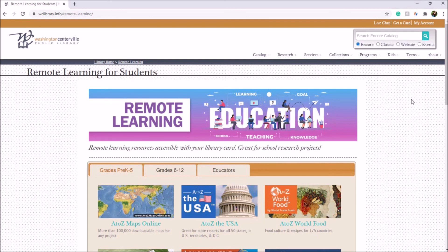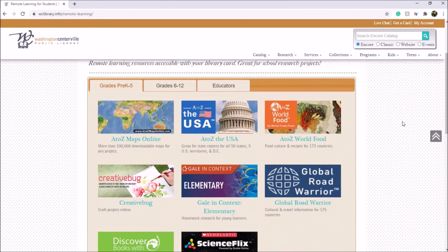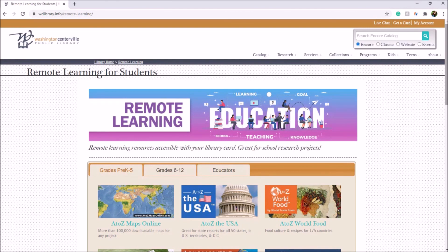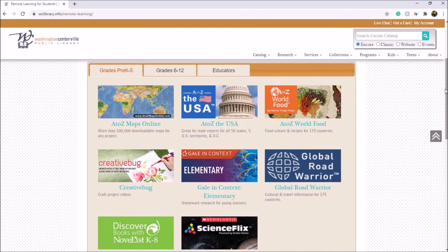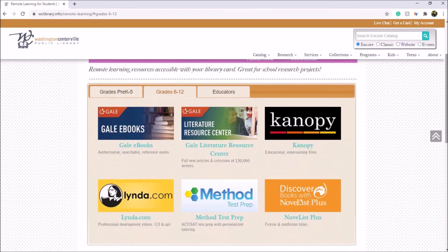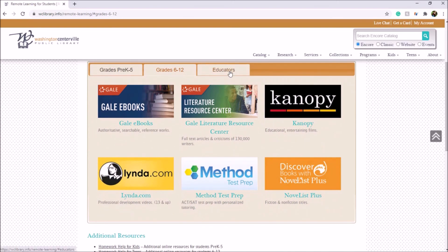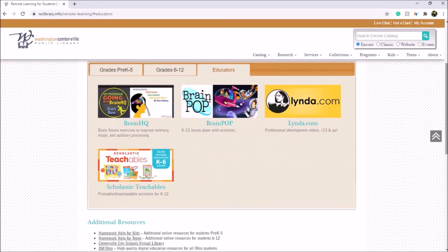Because we're not sure if this page will stay up forever, the video that we created does show how to access our databases through the traditional library website. We've divided the resources on this page into three main categories: the first is for students in Kindergarten to 5th grade, the second is for students from 6th grade to 12th grade, and the third is for our educators.